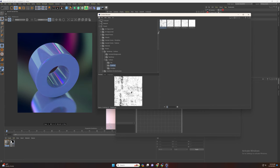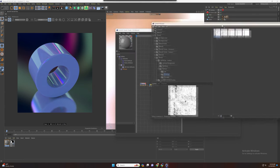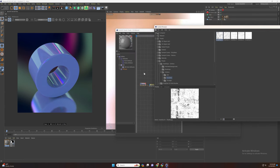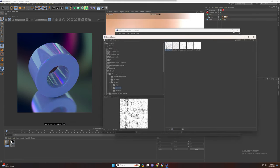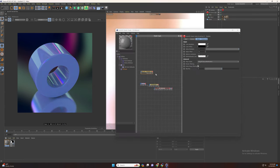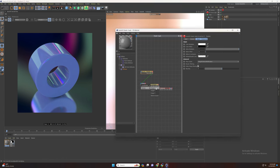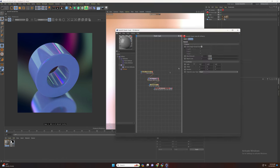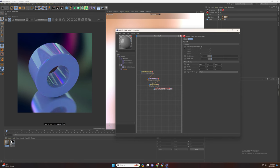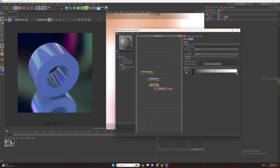Now we need to add our scratches for more details on our model. Go to the triplanar and play with the scale value. Now go and set your ramp. More black means less scratches.